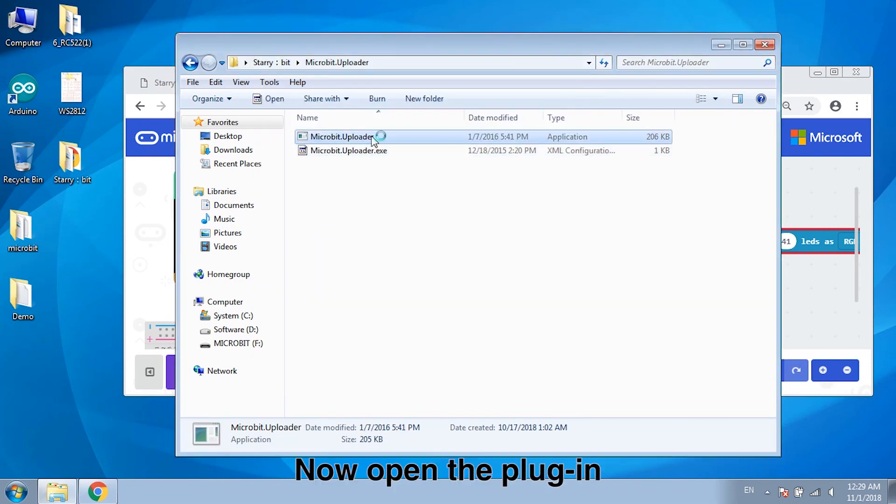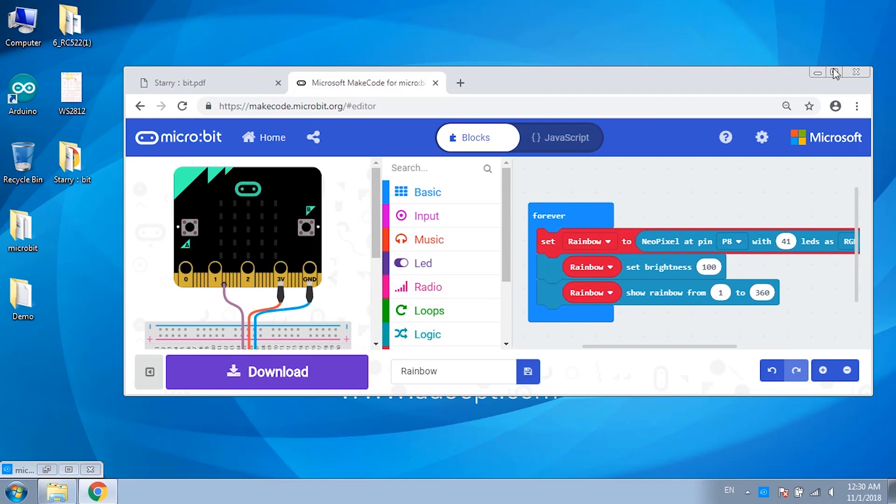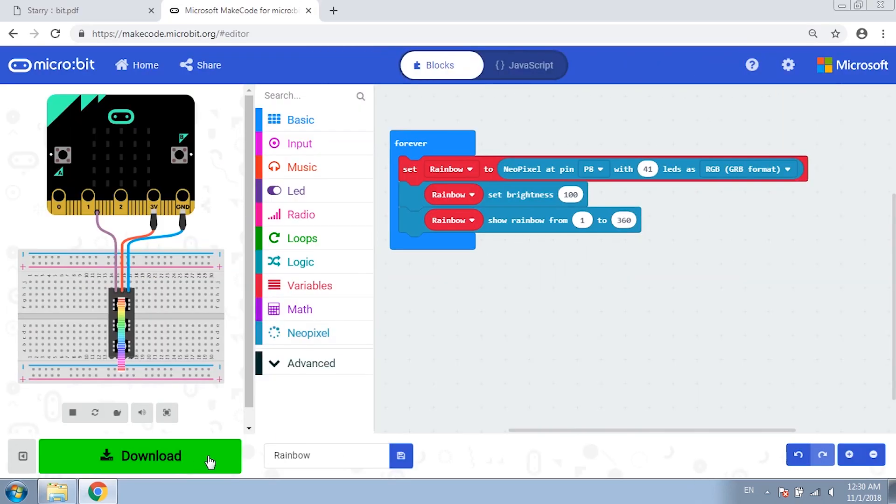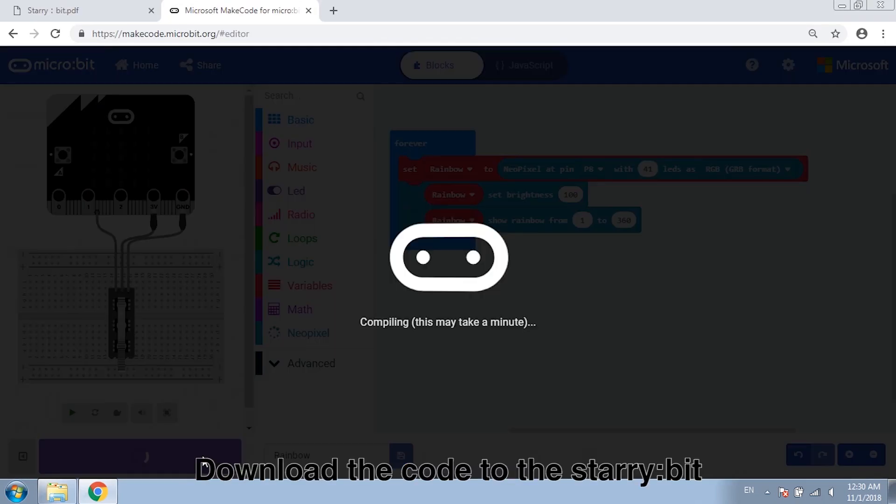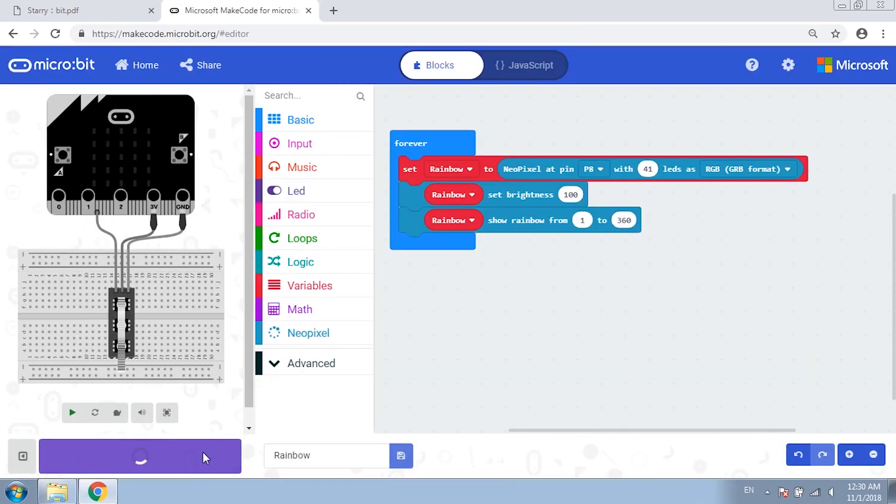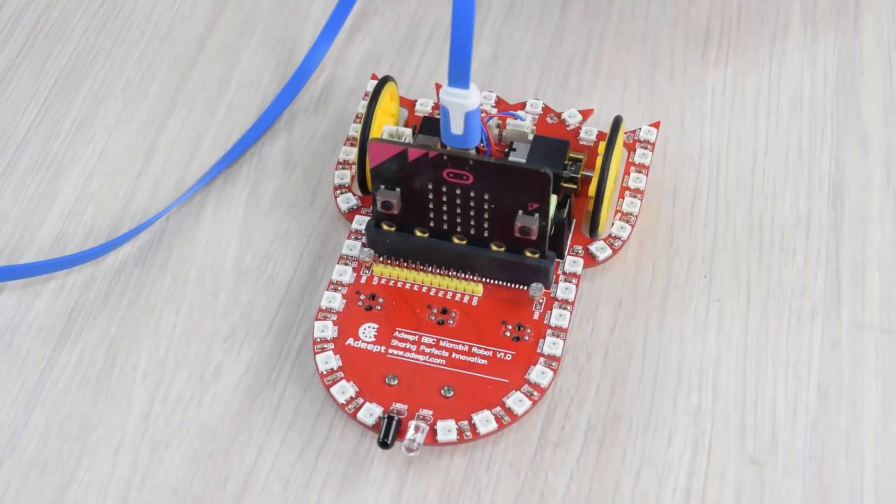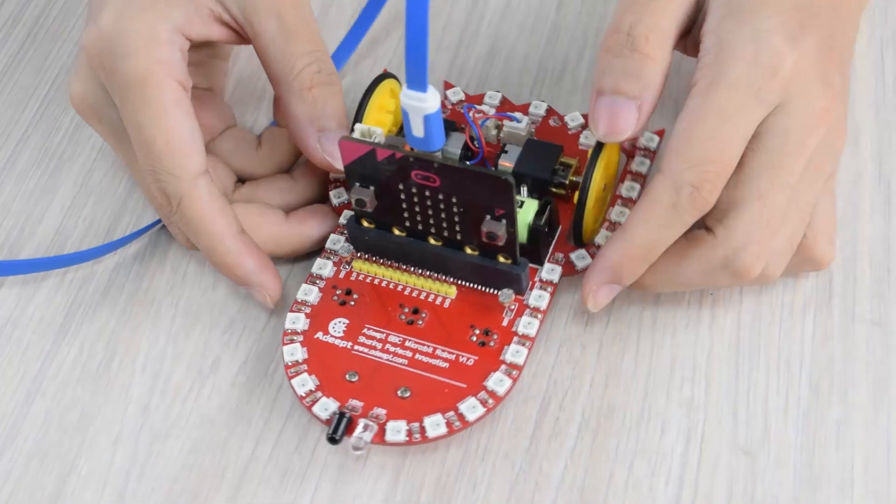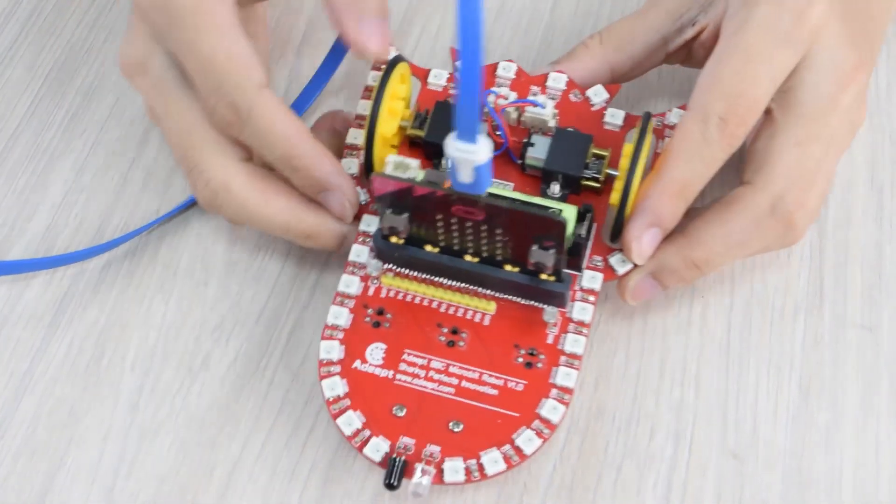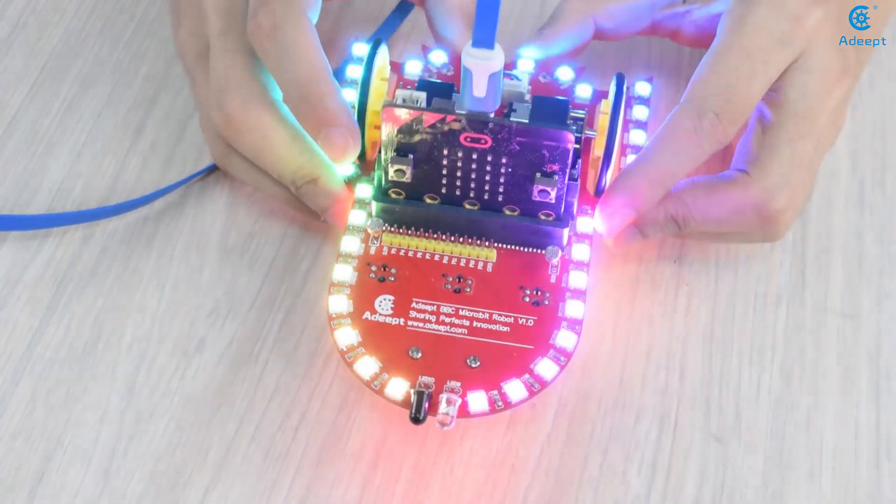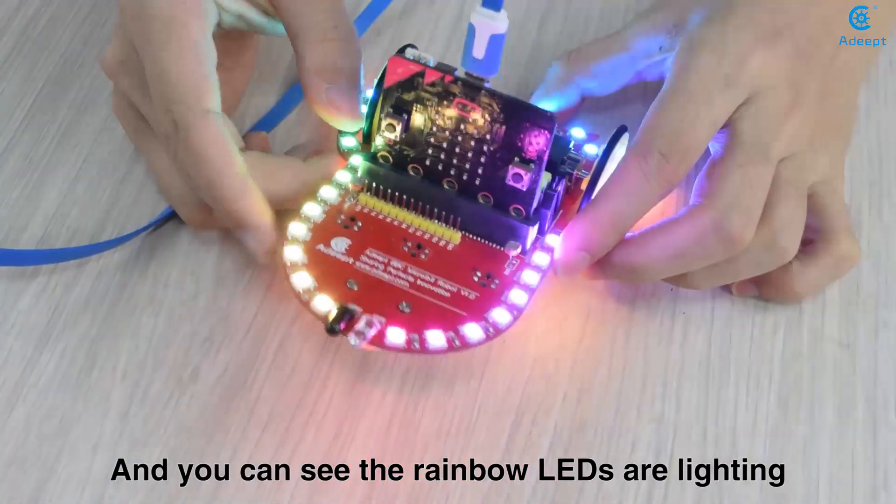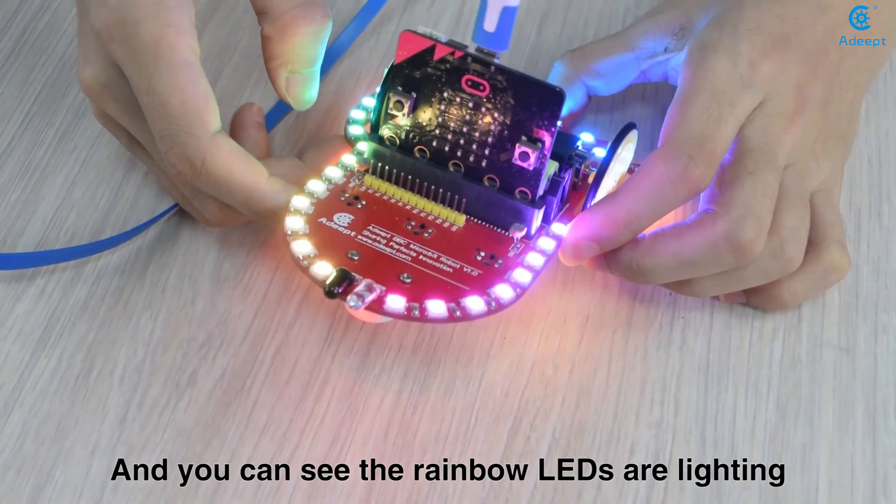Now open the plug-in. Download the code to microbit. Switch on and you can see the rainbow LEDs is lit.